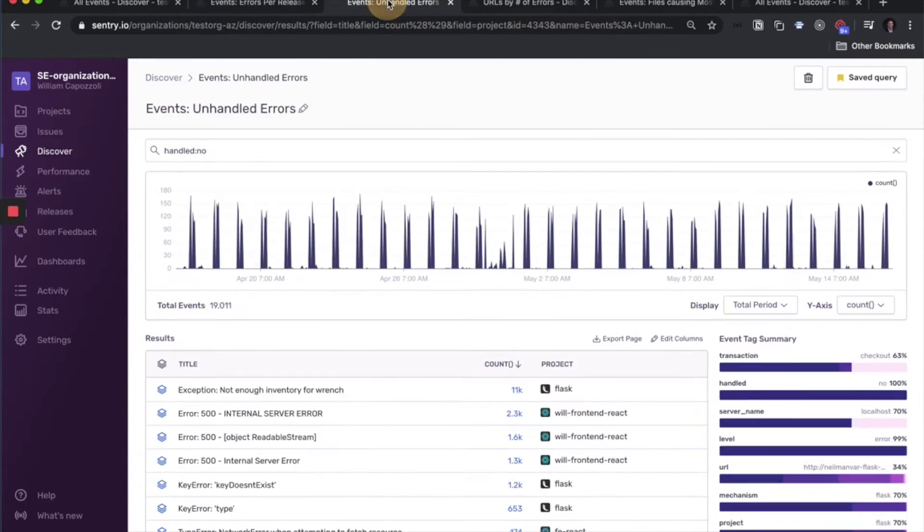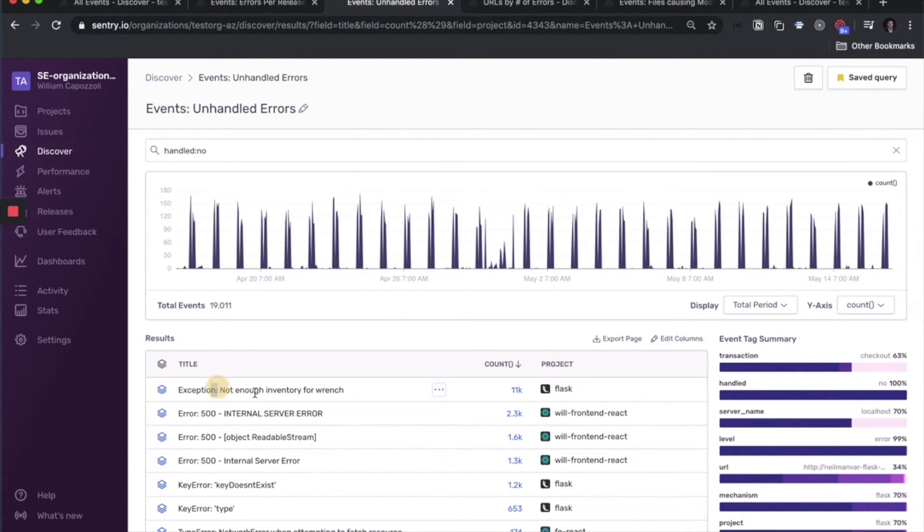Another useful report is unhandled errors in general. So here's the title of those issues, and then the counts for each of those.